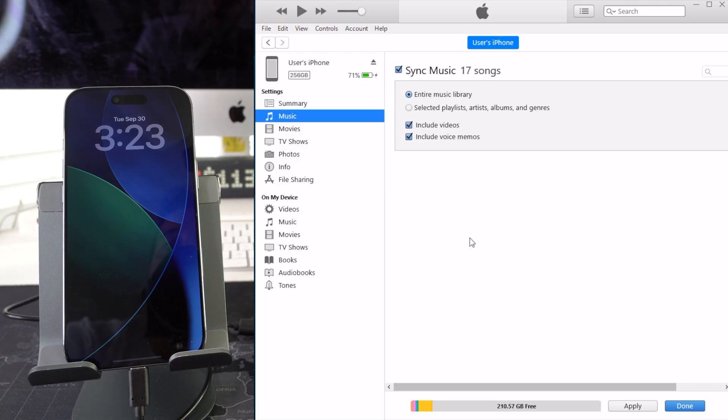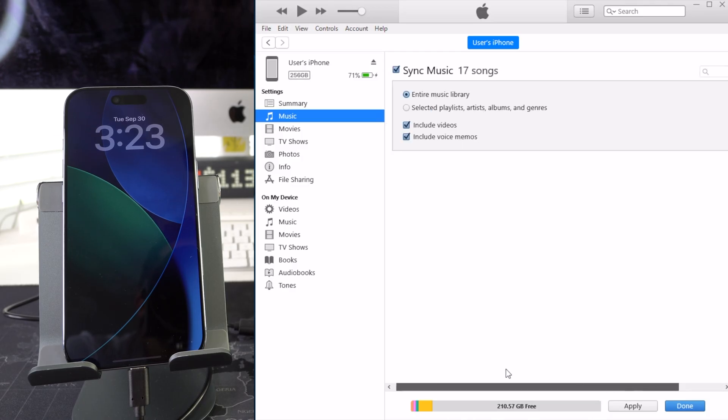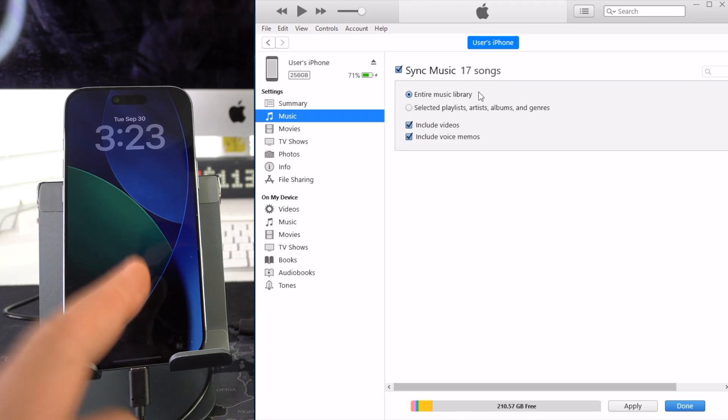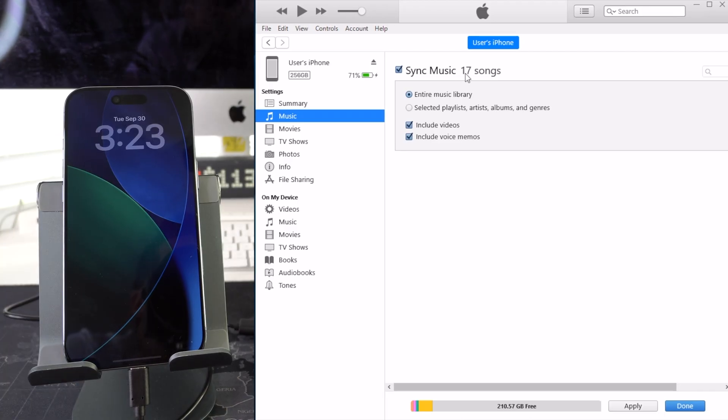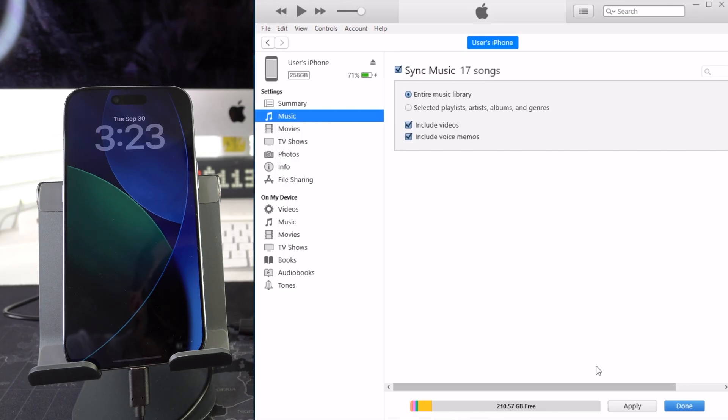So I'm going to go ahead and select entire music library because I want the entire library of songs that we just put in there to be transferred over to the iPhone. As you can see there's only 17 songs but that's fine. However many songs you have will show up here and then once it's selected we're going to go ahead and select apply.